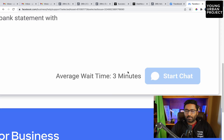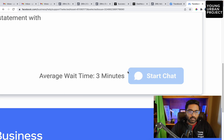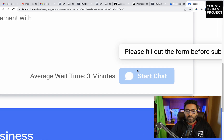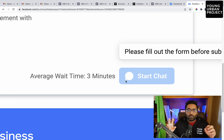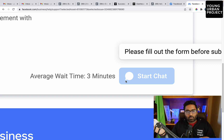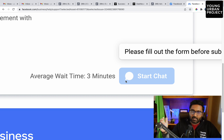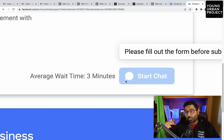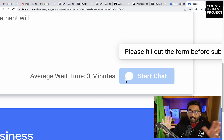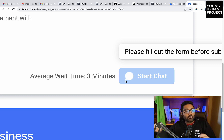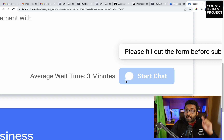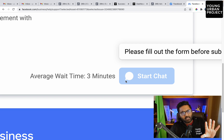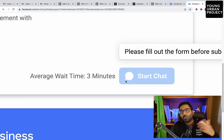The average wait time is about three minutes, and an agent will generally connect with you. It will open up in Messenger. They'll check your account, see what's wrong, and in most cases forward your case via email to the internal Facebook team. The internal team will review it and take a call on whether to enable or disable your account. You'll get an email, and in most cases they will also give you a call.